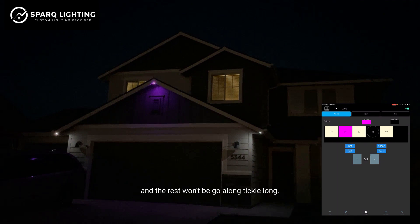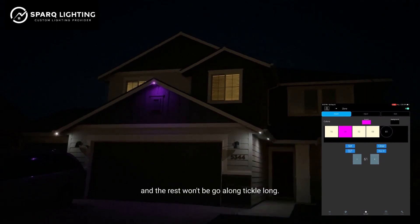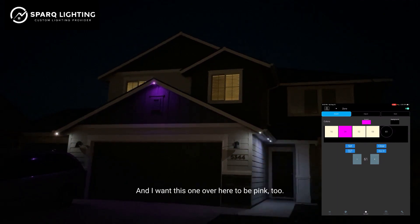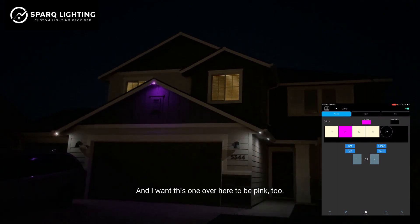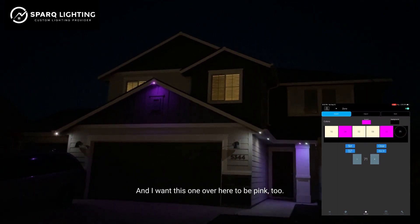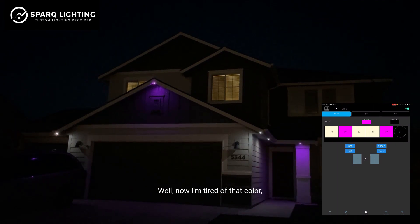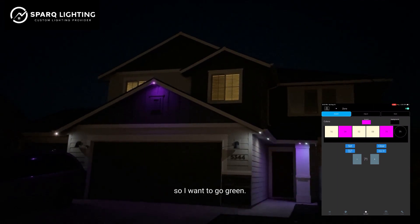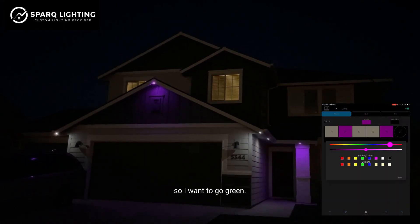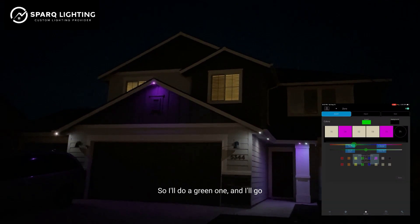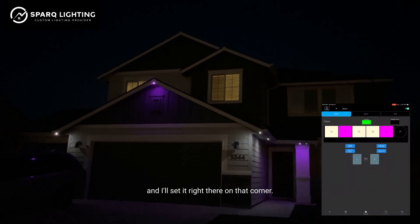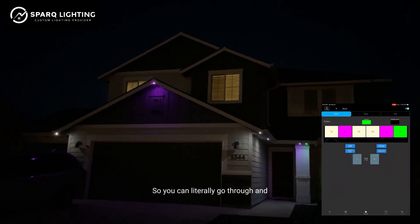The rest won't be pink. I'll tick along and I want this one over here to be pink too. Now I'm tired of that color, so I want to go green — I'll do a green one and set it right there on that corner.